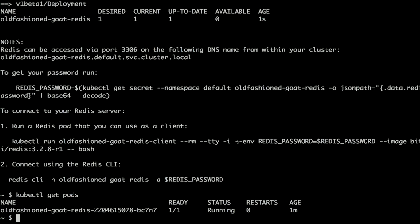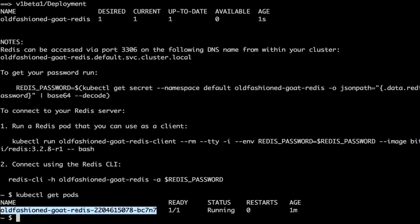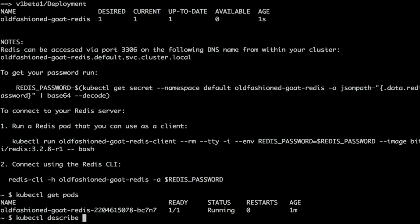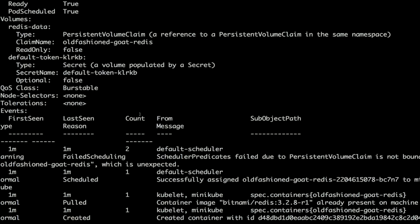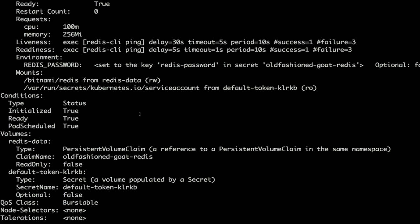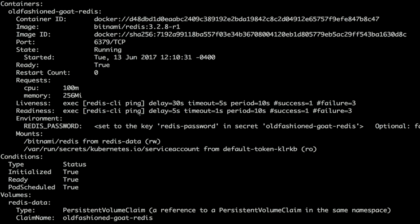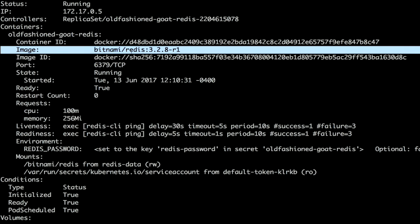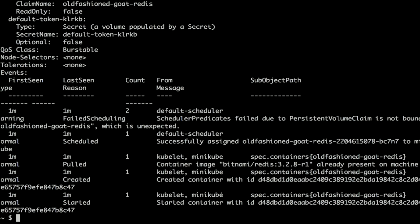Let's drop down into our cluster and see what's going on. Here we have a Redis pod running. We'll describe it using kubectl describe to confirm we have the right image. We can see we're running Redis 3.2.8-r1 from the Bitnami org — everything seems to be fine, no errors.